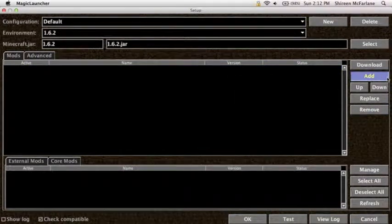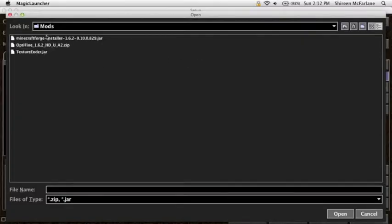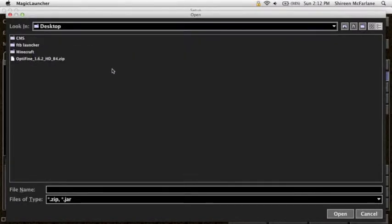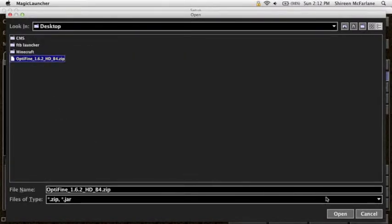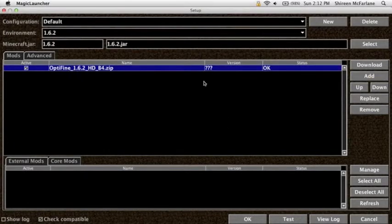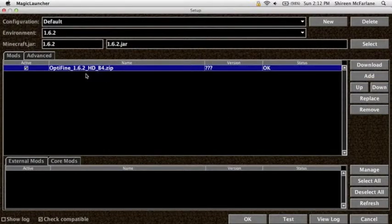Then you go add. You find your folder that is in, so this one would be desktop. Click on the Optifine version and press open. And once it's there, you won't see the version, obviously, you'll see it right here.